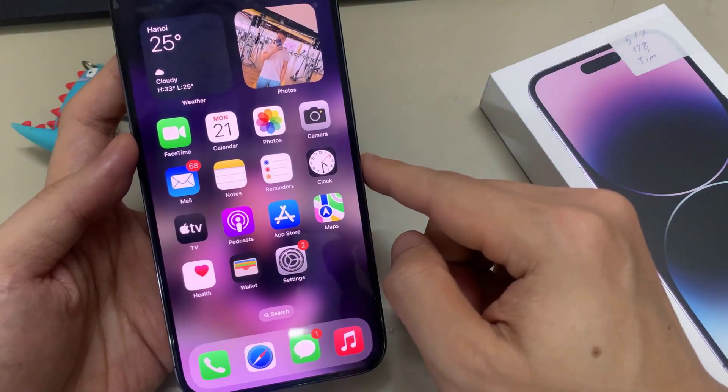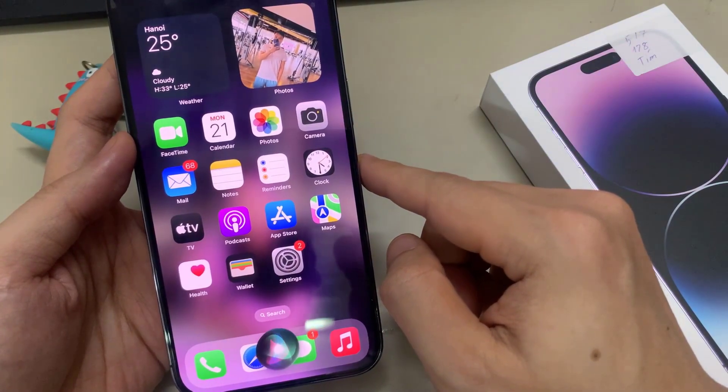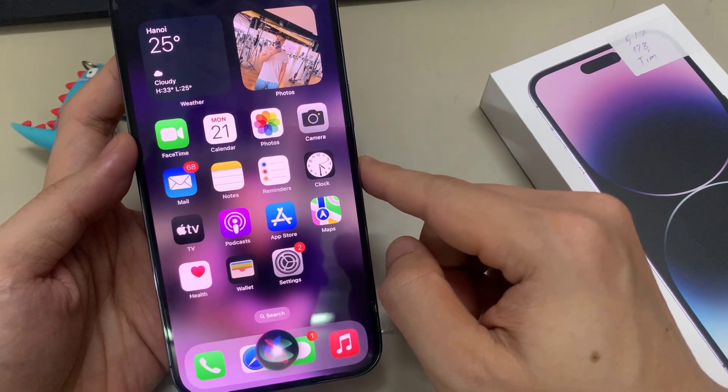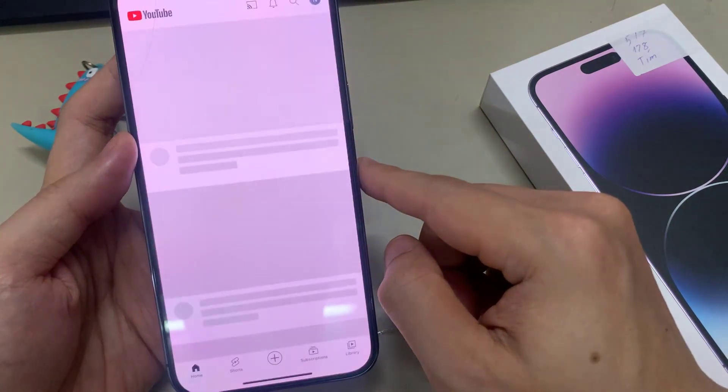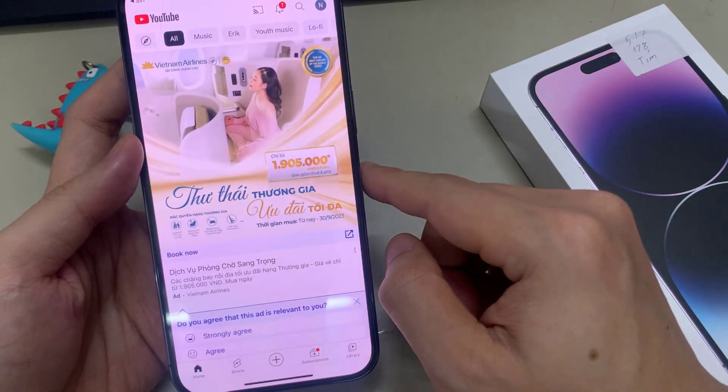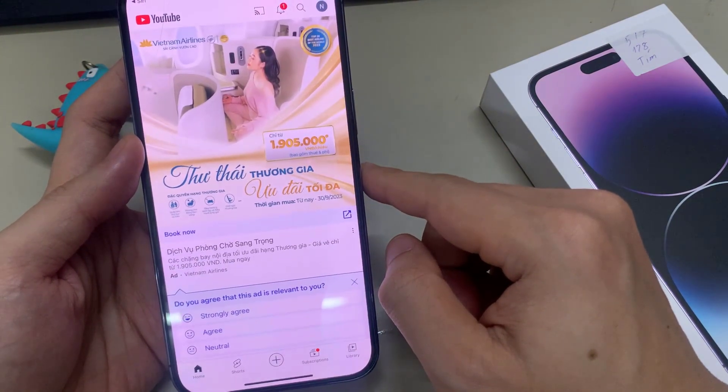Hi everyone! If you want to know how to activate Siri on your iPhone 14 Pro Max, watch this video.